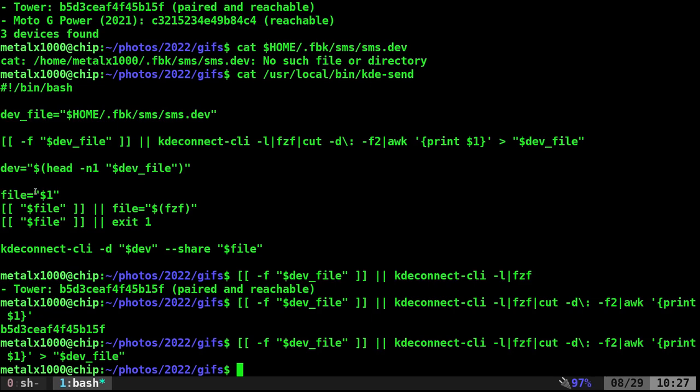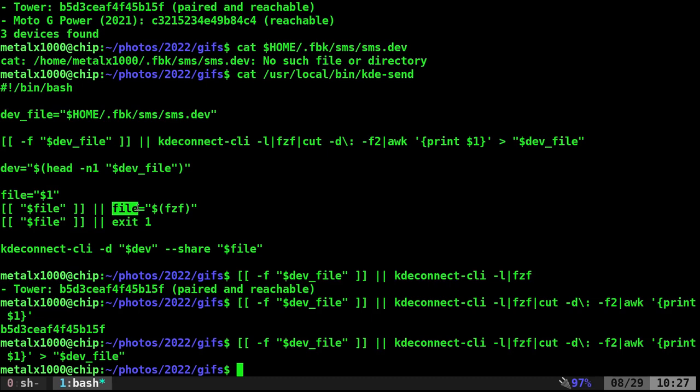We're going to get input from the user. The first argument and we're going to set that to a variable called file. Here we're going to check. Was anything inputted? Did I give it a file name? If not, we'll then replace that variable with whatever file I select from FZF.